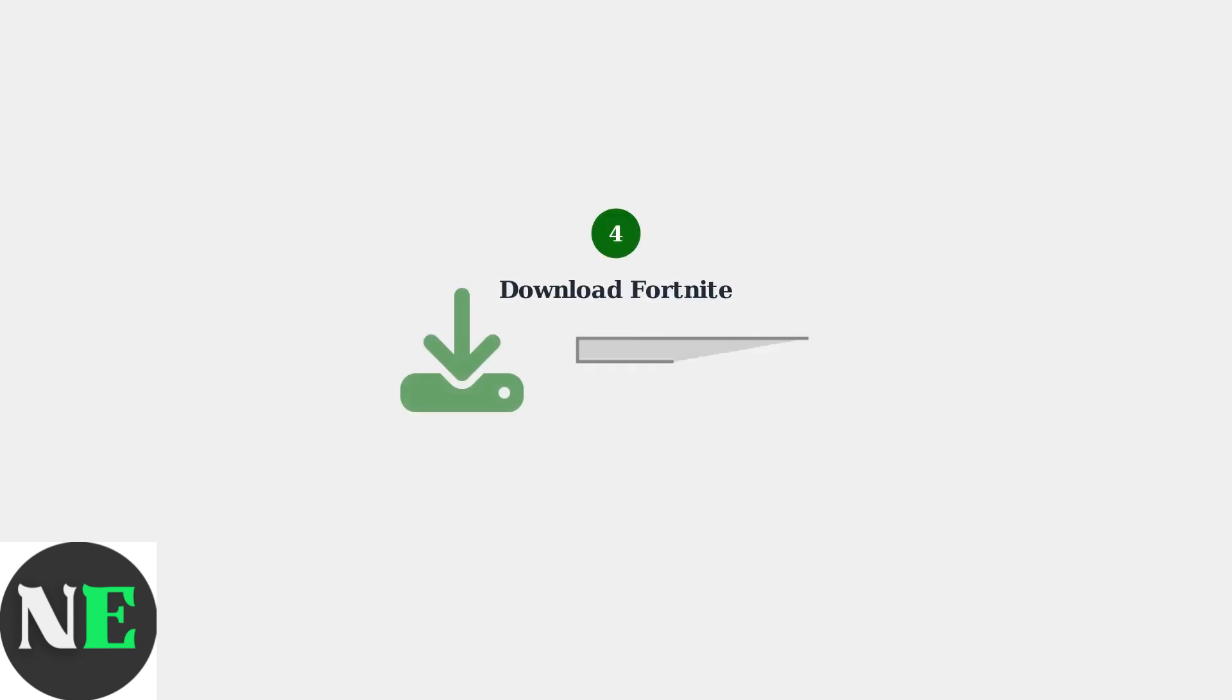Find Fortnite in your Epic Games Library within Heroic Launcher and click Install. The download will begin automatically and may take some time depending on your internet connection.